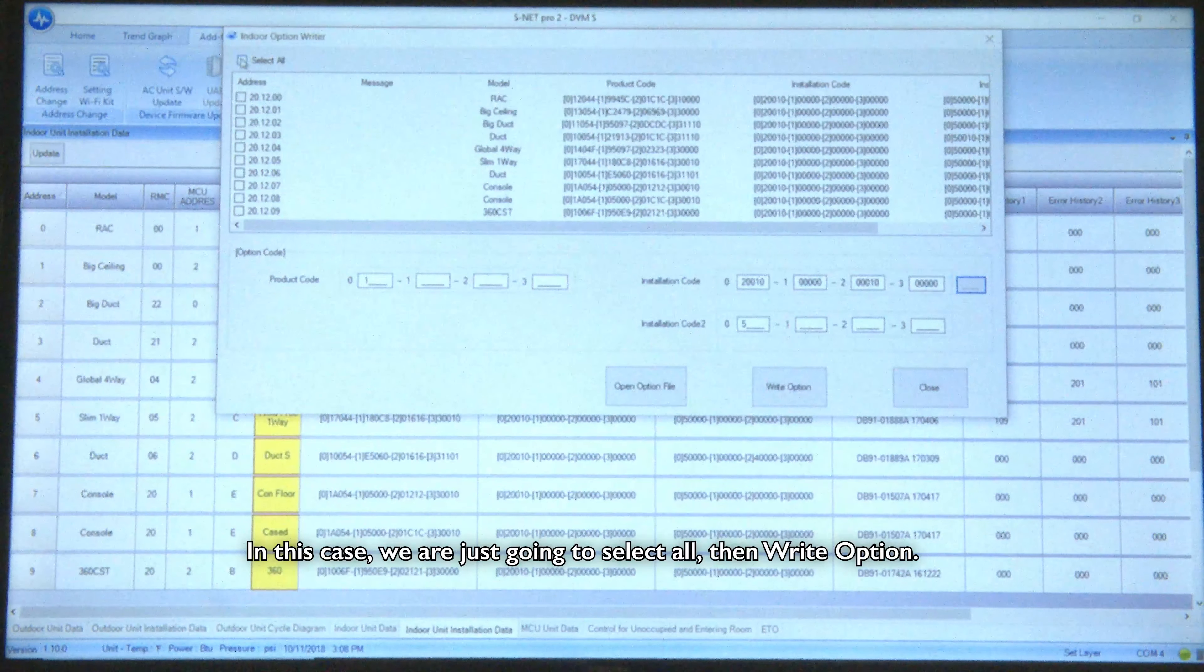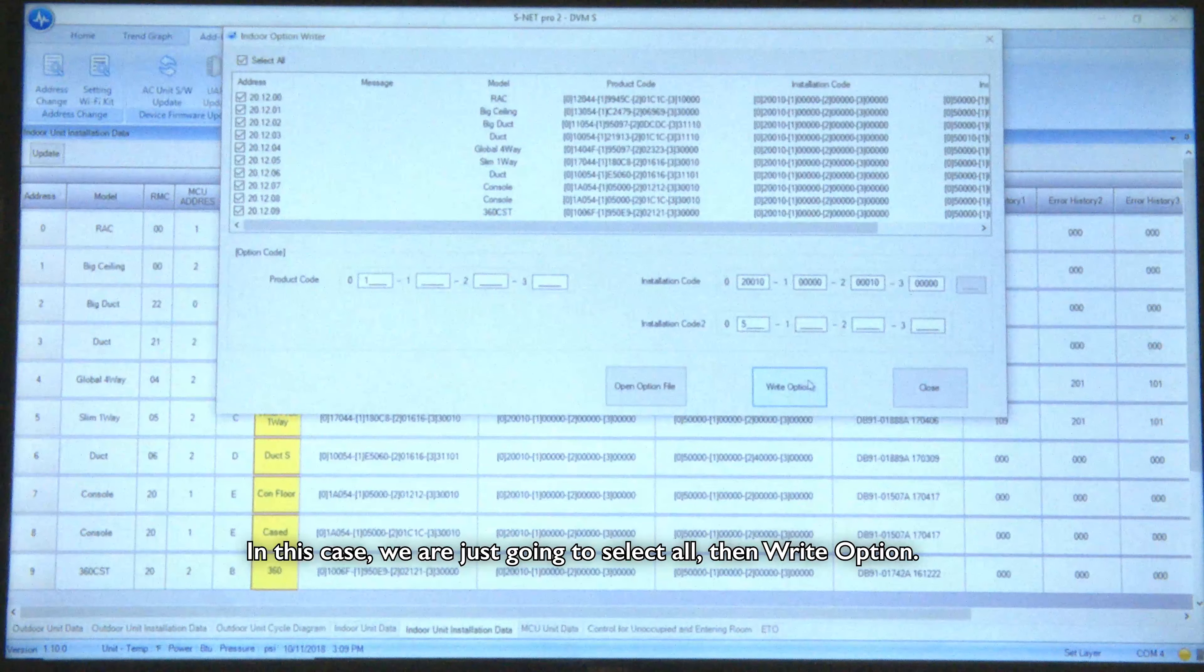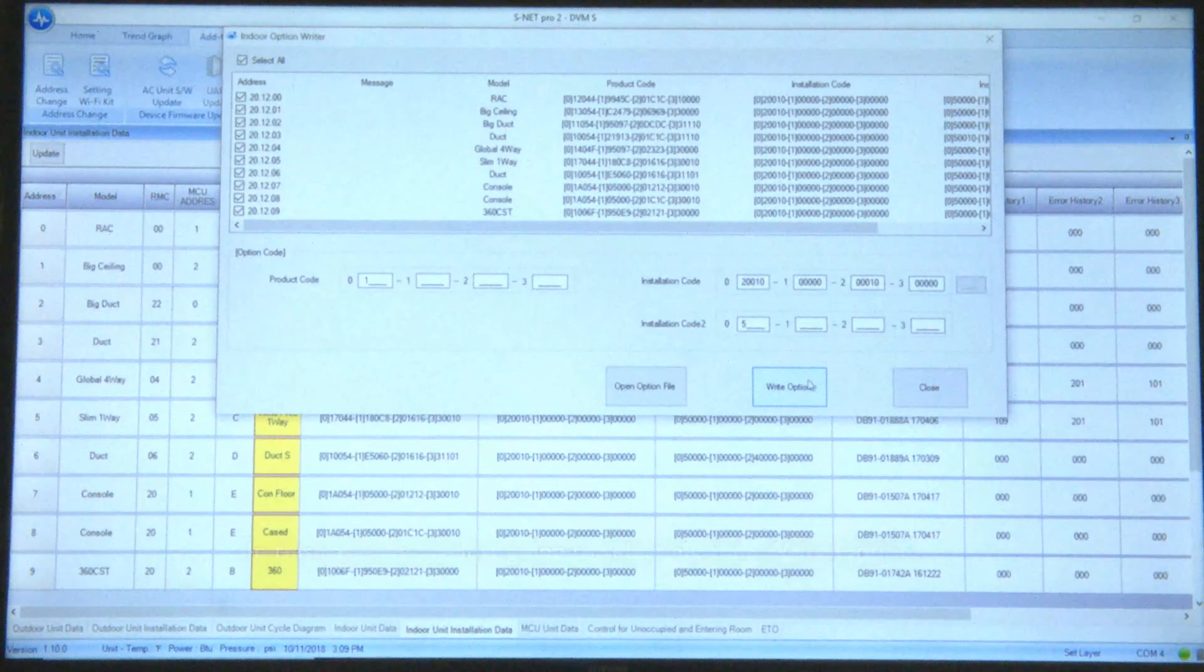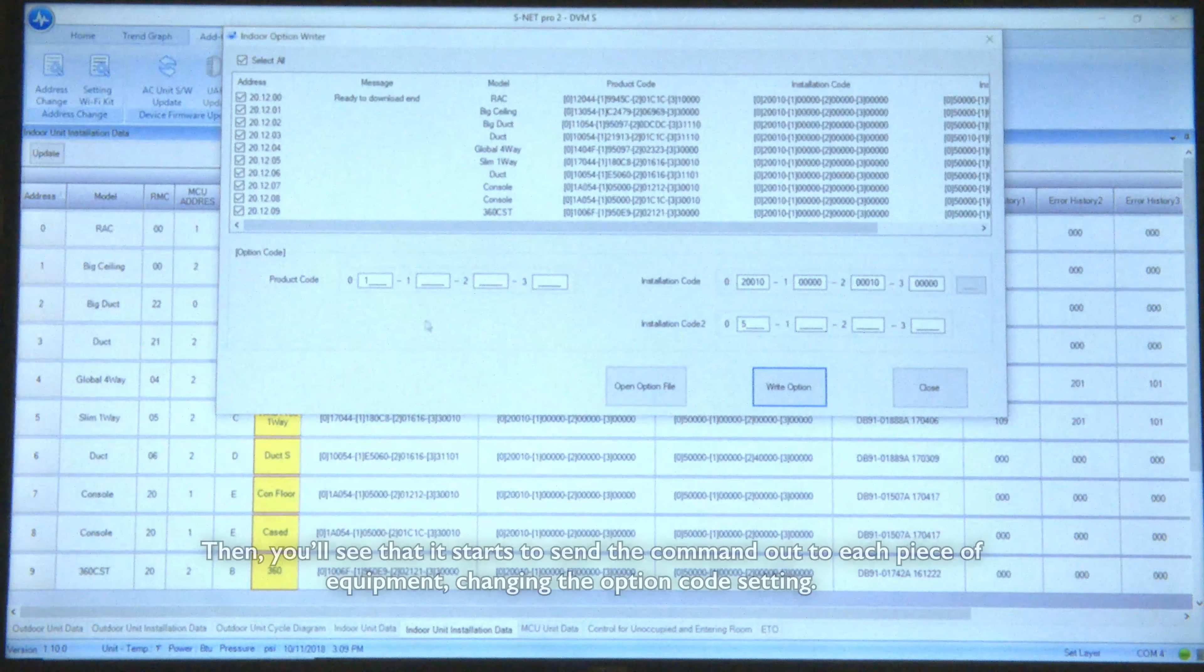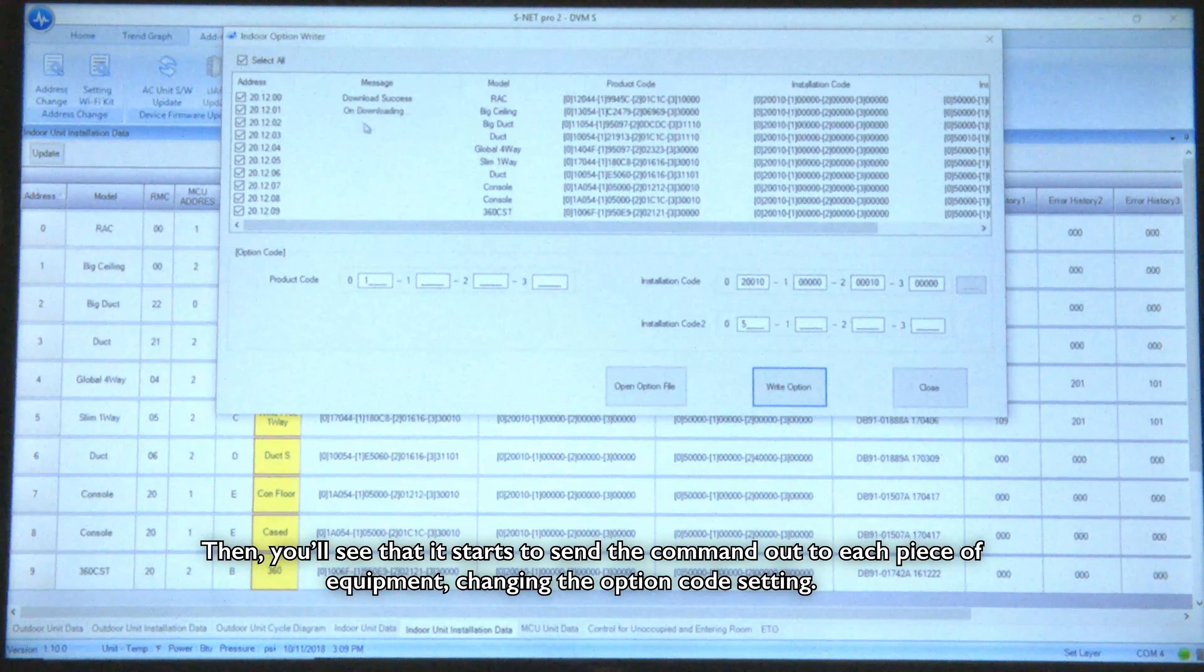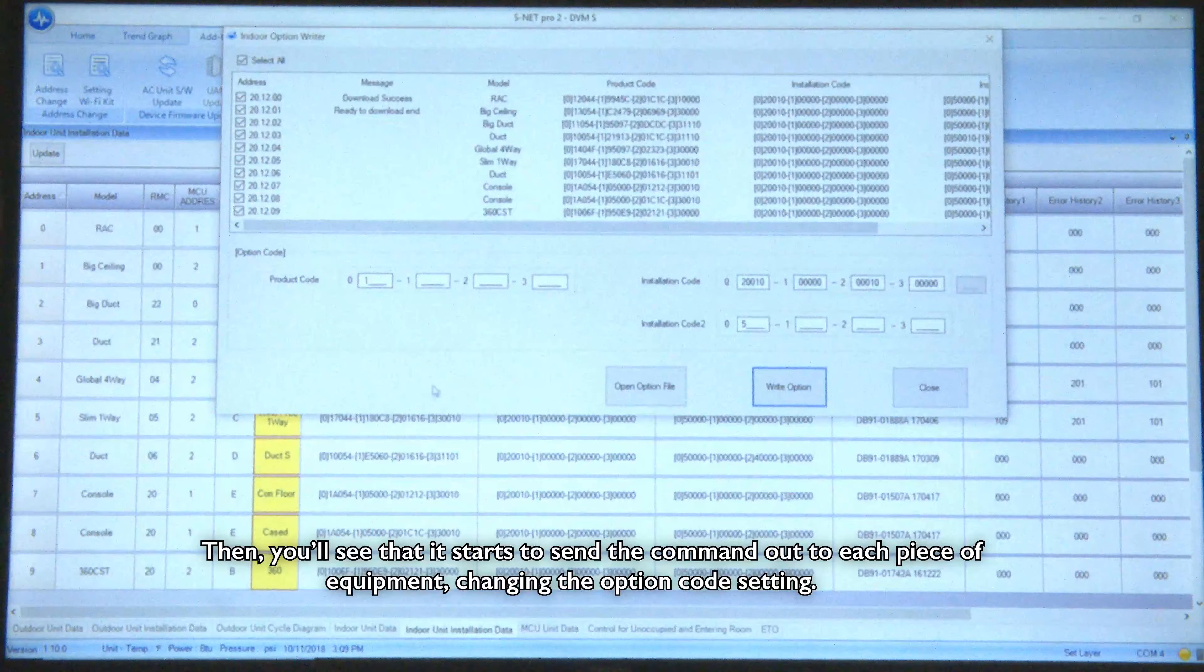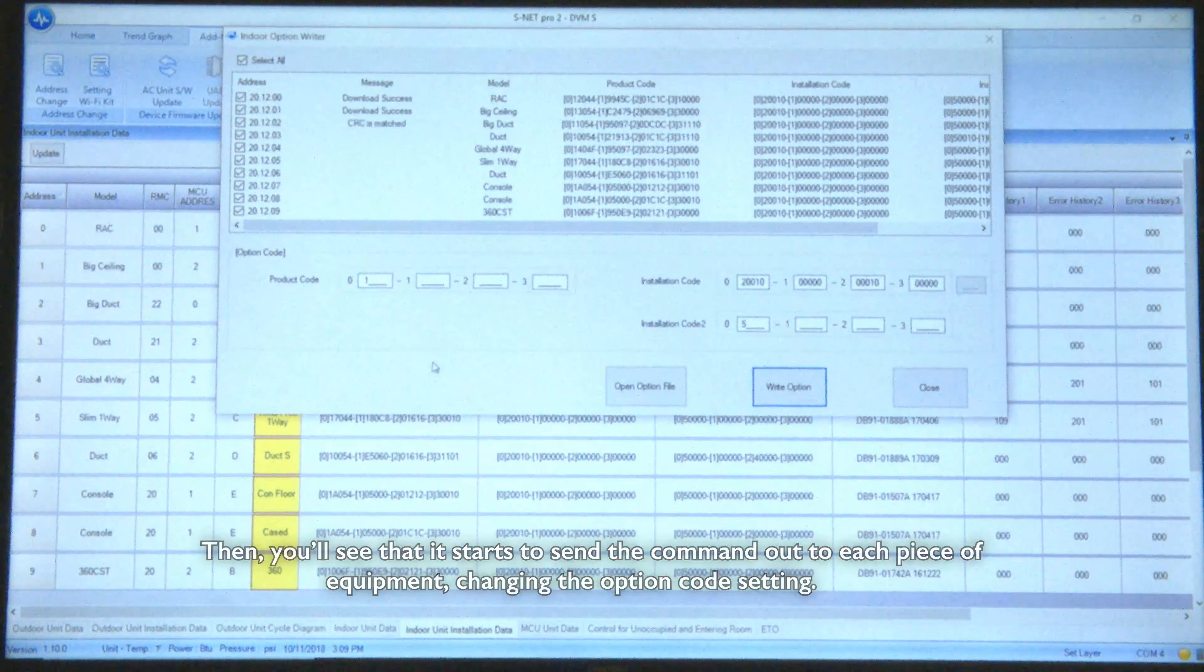In this case we're just going to select all, hit write option, and then you'll see that it starts sending the command out to each piece of equipment changing the option code setting.